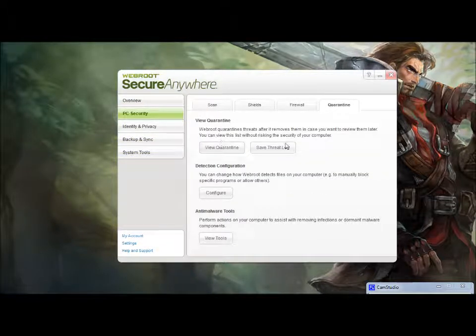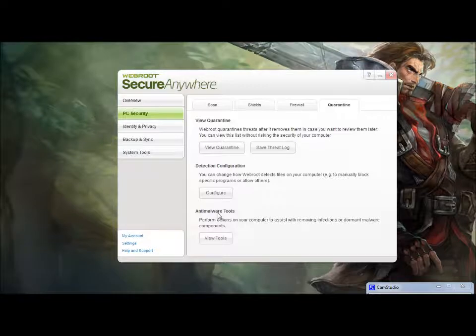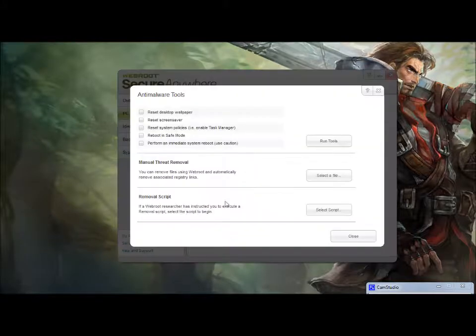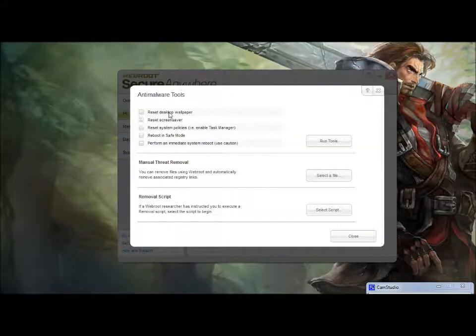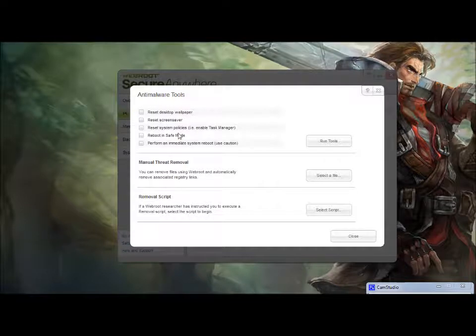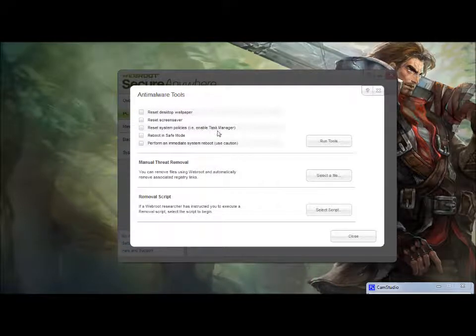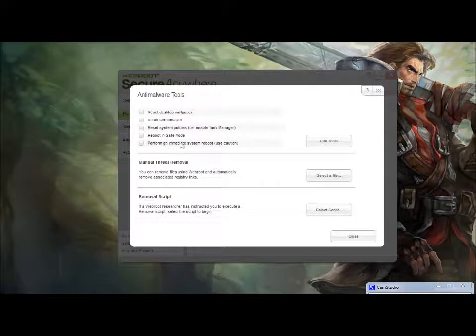Quarantine. All this stuff is pretty normal. However, I do want to point at this anti-malware tools down here. This is pretty neat. Reset desktop wallpaper. Reset screen saver. Reset system policies, i.e. Enable task manager. Reboot in safe mode. And perform an immediate system reboot. These are all really cool features.